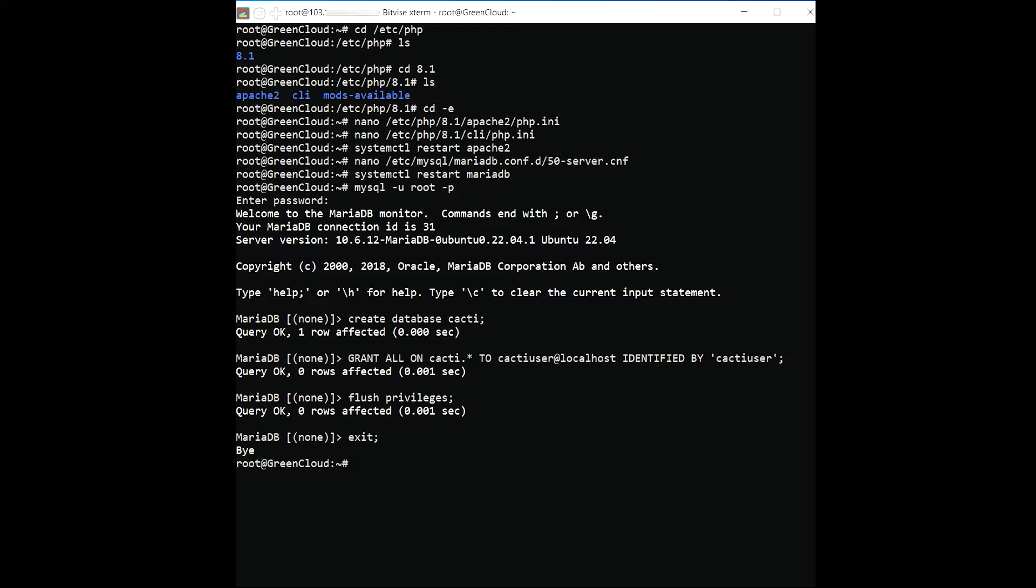Next, you will need to import timezone data to the MySQL database. You can import it with the following command.